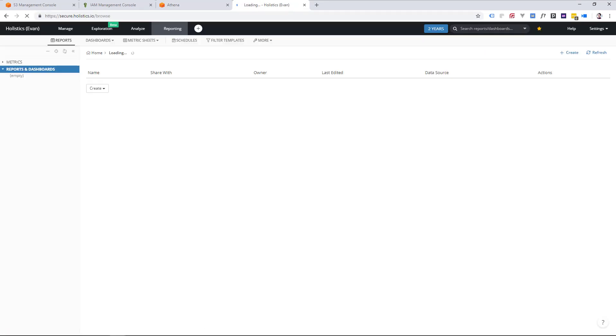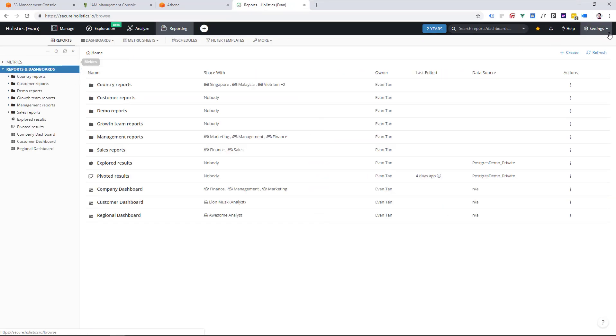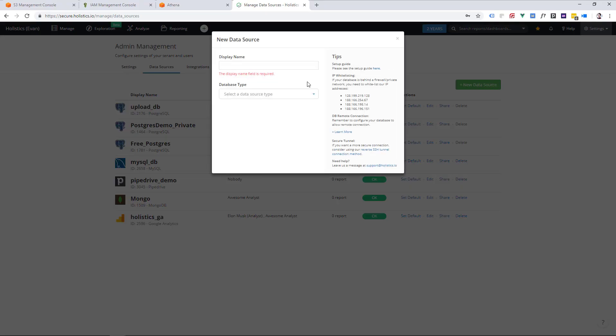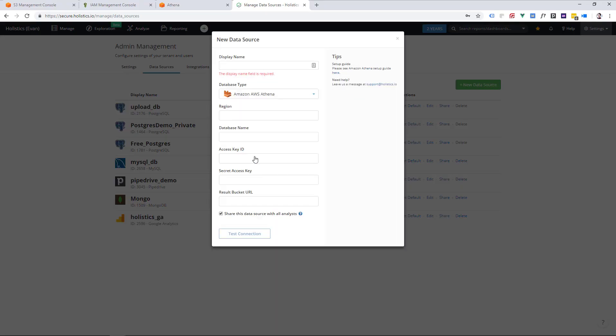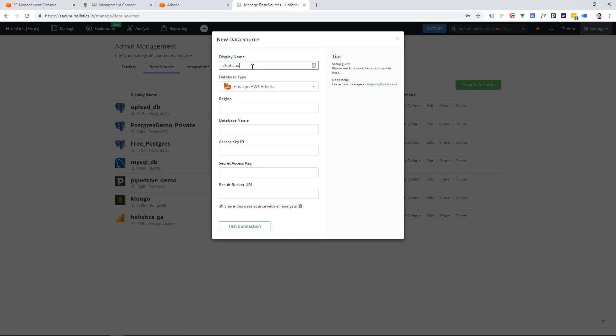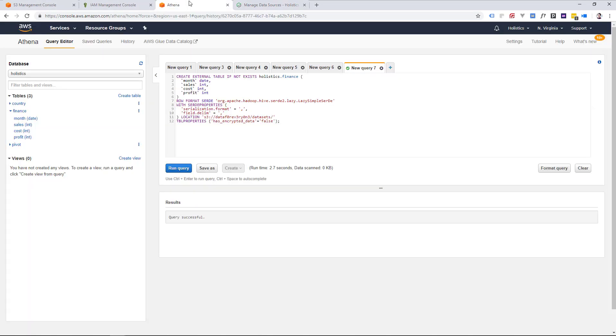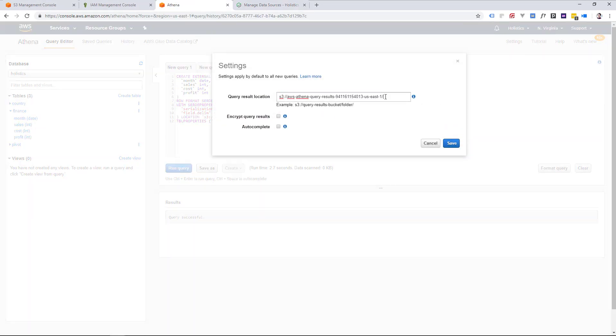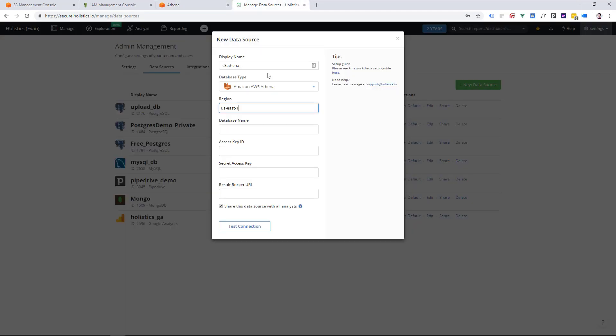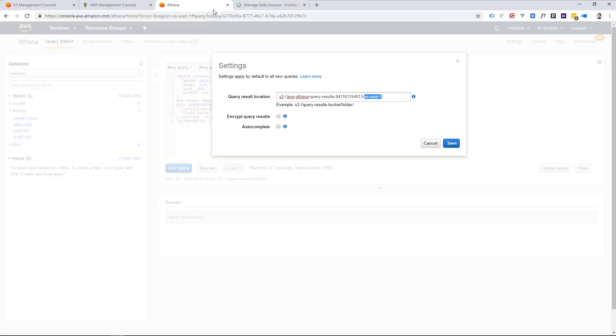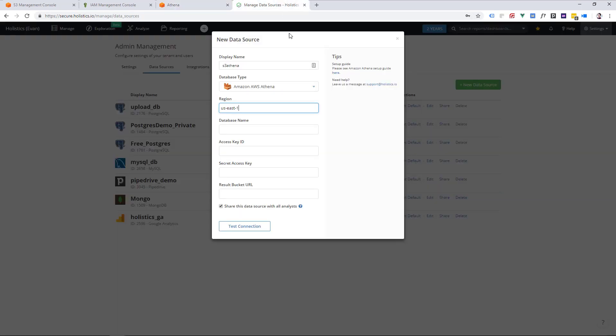Now let's go inside our Holistics Data Platform, and add Athena as a data source. Choose any display name that you have. The region setting can be found from the path to our query result bucket, and the result bucket URL can be found from the query result location. The database name is the one we created in AWS Athena,